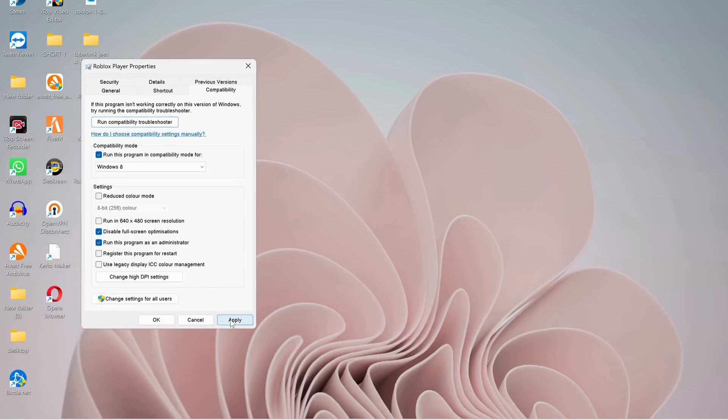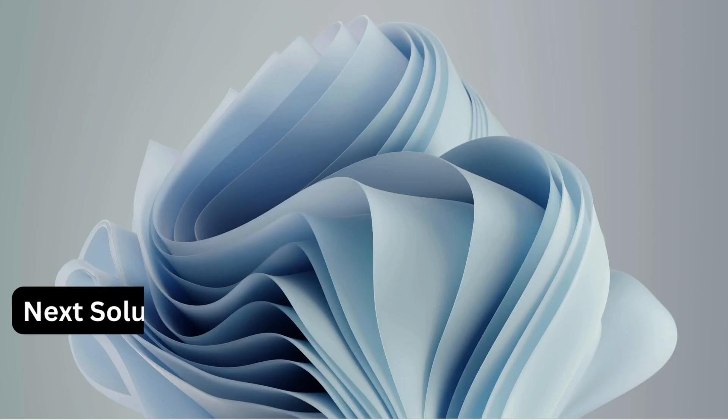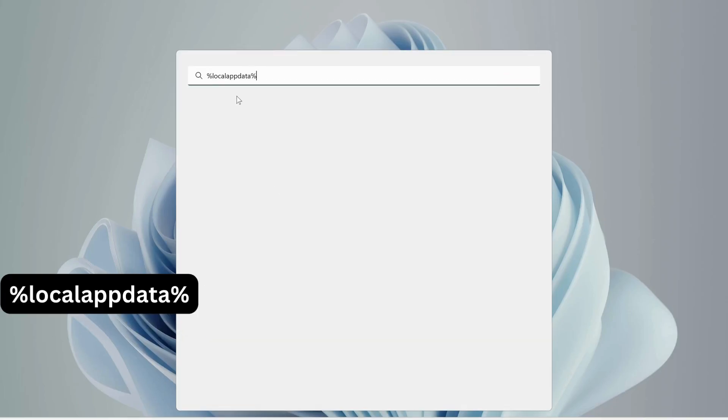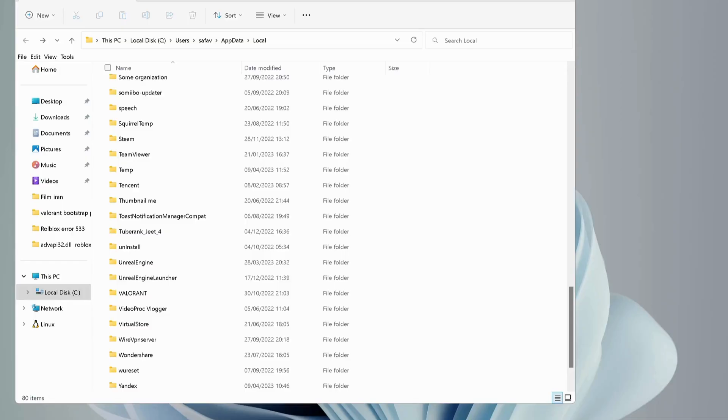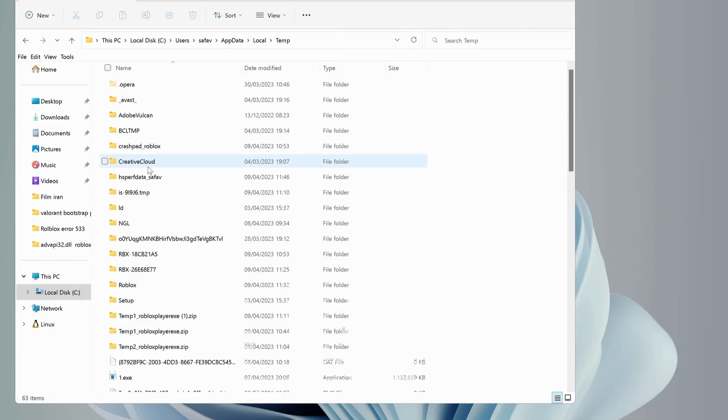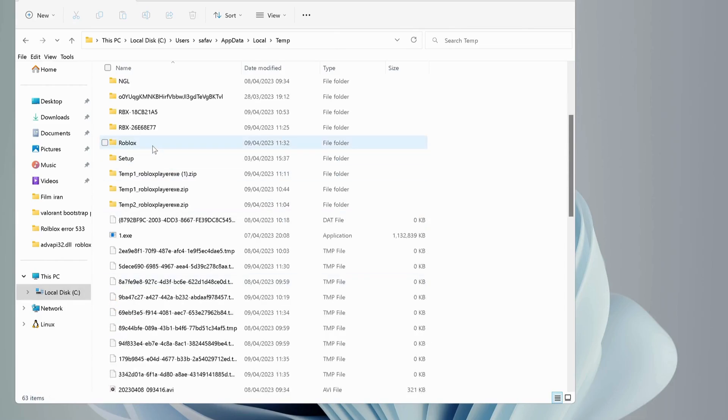Once you're done, click on Apply and OK. Open up your search bar and type in there %localappdata% and hit Enter. In here, look for Temp folder and open it up, then find Roblox folder and delete it. You don't need to worry, it's not going to affect your account or games.